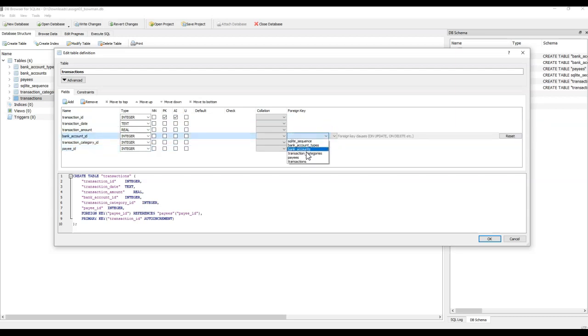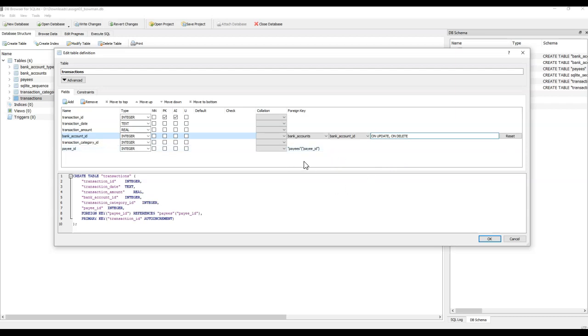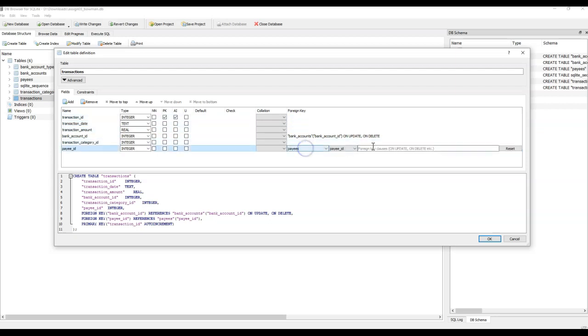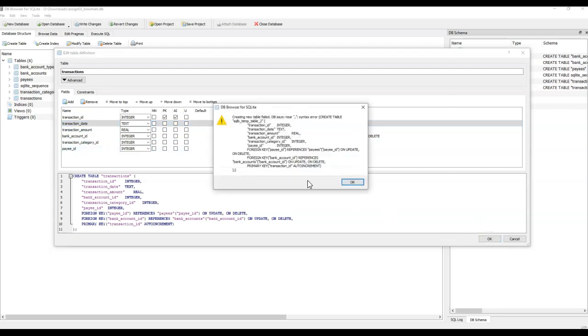Let me just do another one. We'll come up here to bank account ID. So we come over here, we pick bank, bank account, bank account ID, and then on update on delete. What you have to do is click off it, but don't click in the white space. If I click here then it writes it.